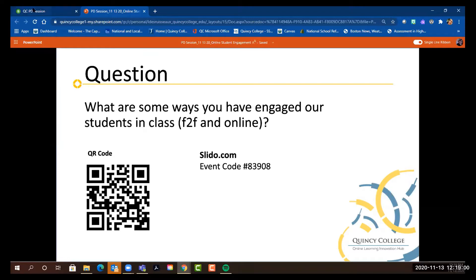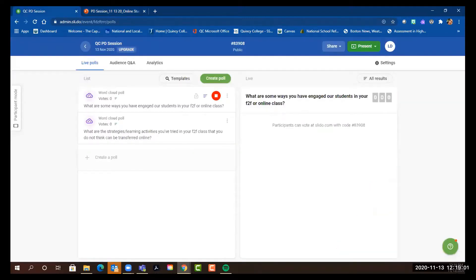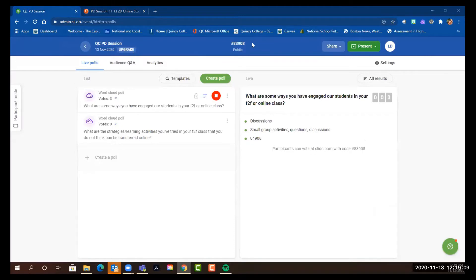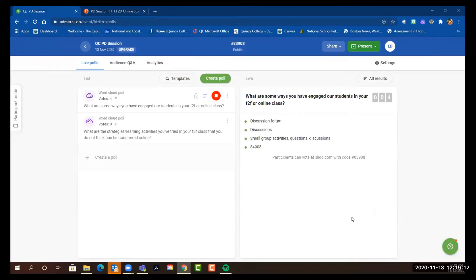Let's see what we have right now. I'm going to share my screen with you so you can see our word cloud.